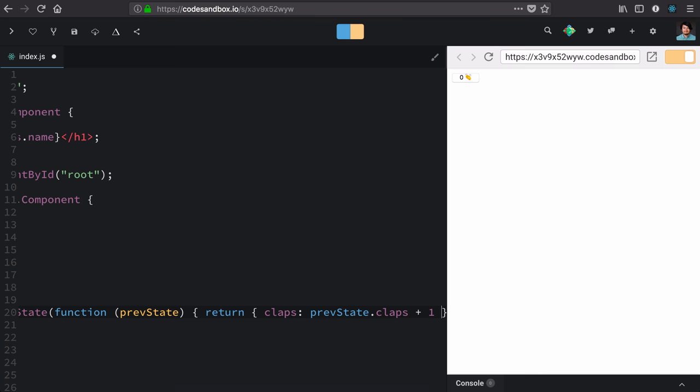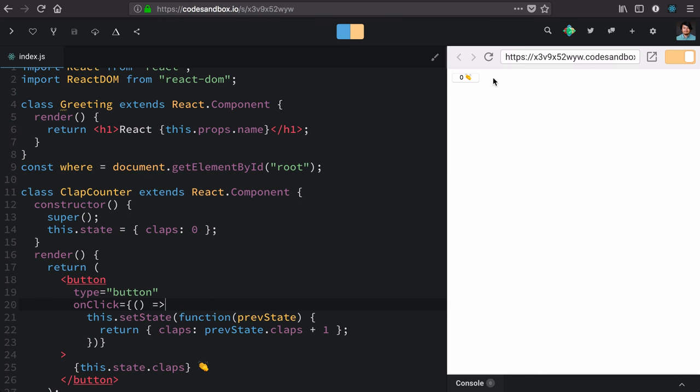In this case, we're going to add one to it. Now when we click our button, it transitions from zero to one, from one to two, from two to three, and so on.